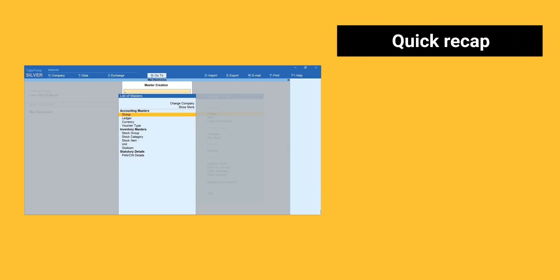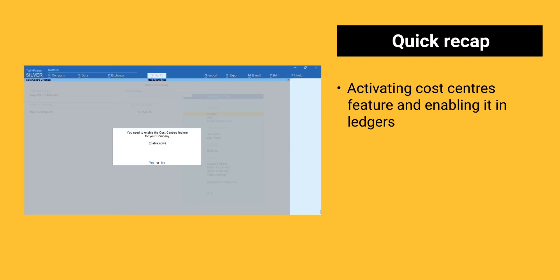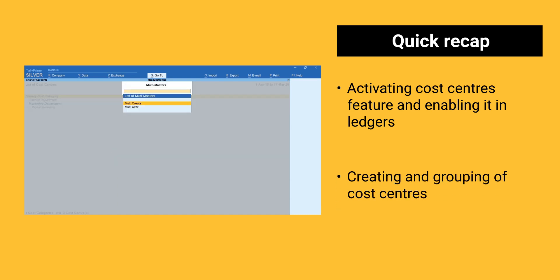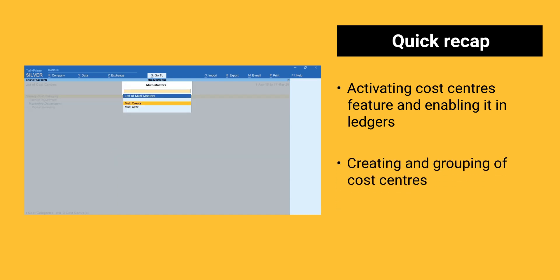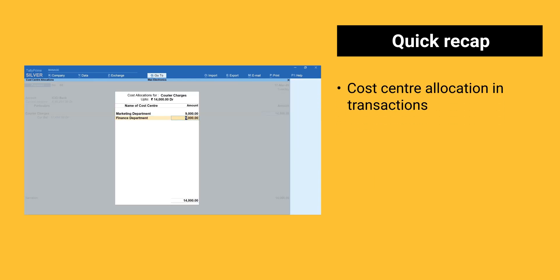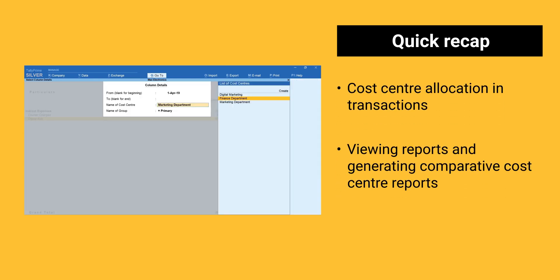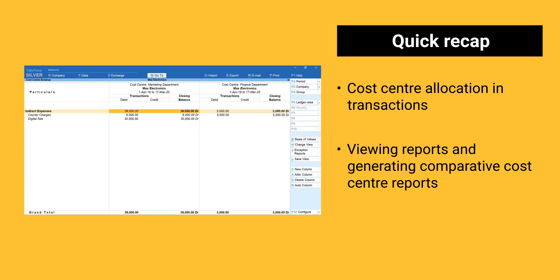Here is a quick recap of things we learned in this session. Activating cost centers feature and enabling it in ledgers. Creating a grouping of cost centers. Cost center allocation in transactions. Viewing reports and generating comparative cost center reports.